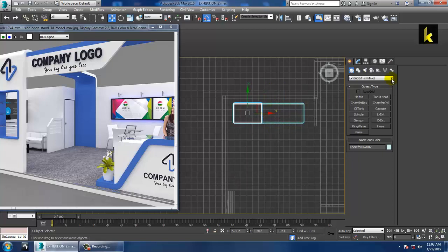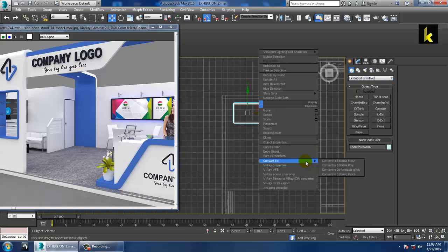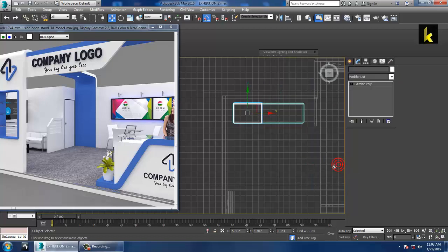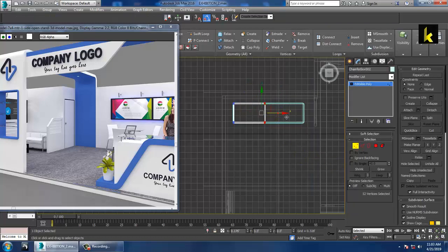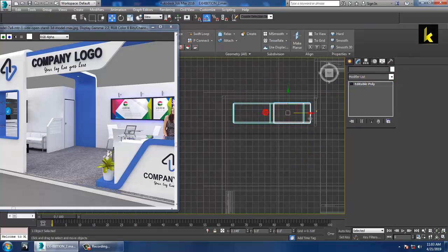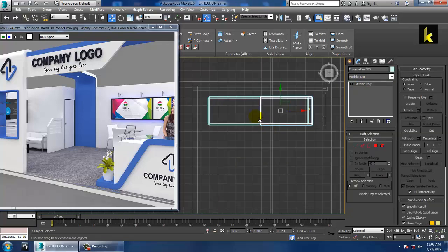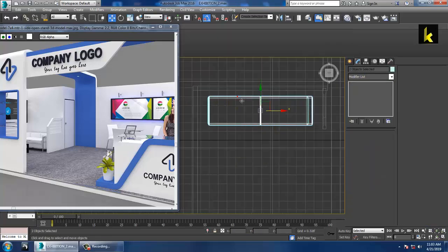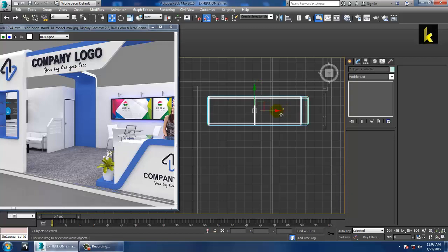Let's convert to Editable Poly, go into the vertices, and push this over here. Make a copy of it — you can resize it a bit and edit it accordingly.